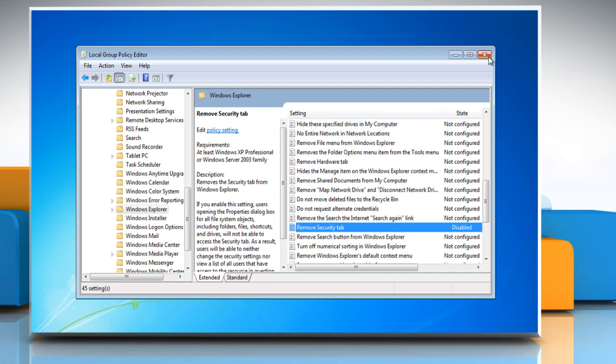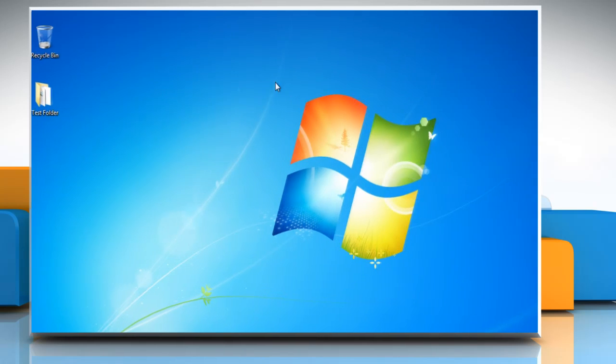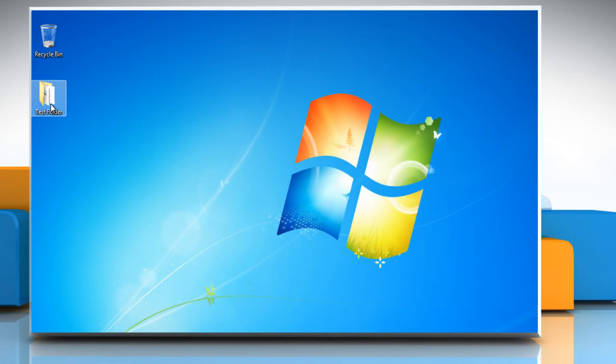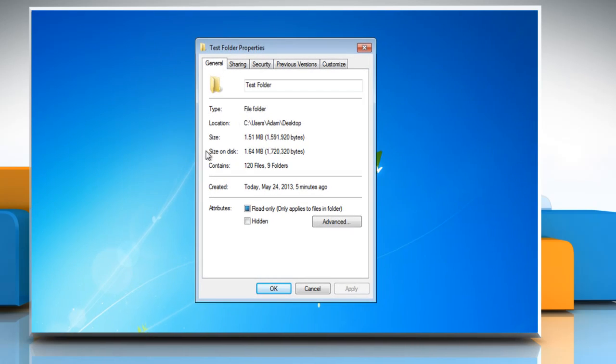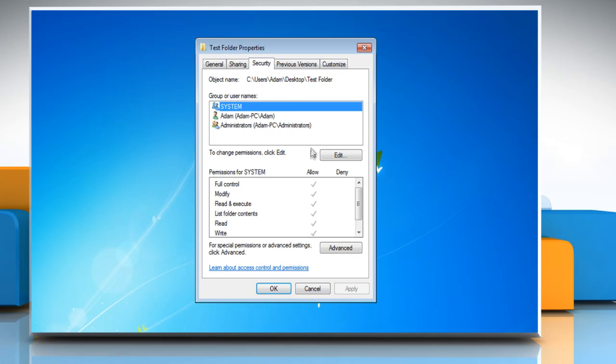Close the Local Group Policy Editor window and the Security tab will be available for you to change the folder's security settings. See? That wasn't hard at all! Thanks for watching!